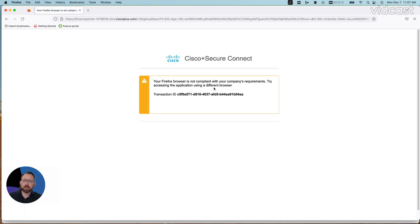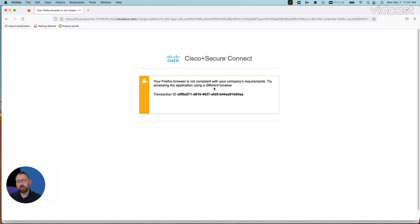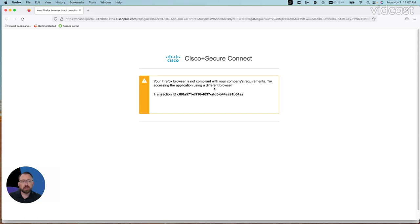And what I'll see here in just a moment is that I will actually be blocked from accessing said resource. It says Firefox is not compliant with my requirement, so I'm using a browser that's not allowed, so I'm being blocked access. This is a part of our least privileged access, so we can set policy to control who can access what.